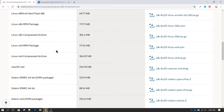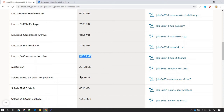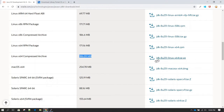If you are on a 64-bit version you can download the Linux x64 compressed archive. Remember, once you click this link the software will get downloaded on this machine. If you want the software to be directly downloaded on the server, you can do that as well using the wget command, which I will show you.